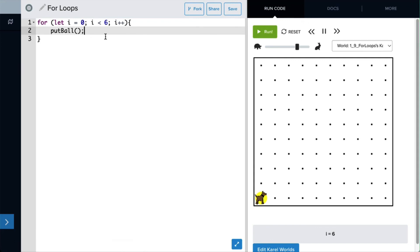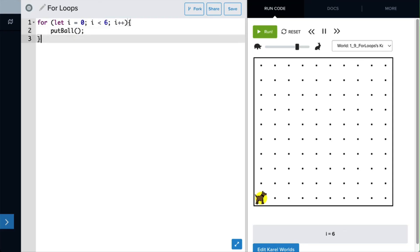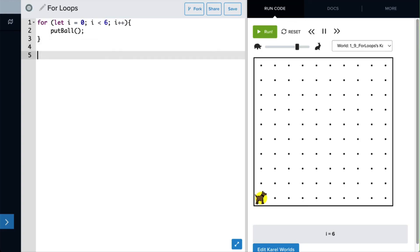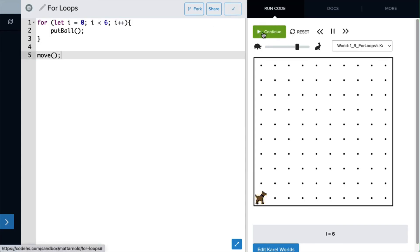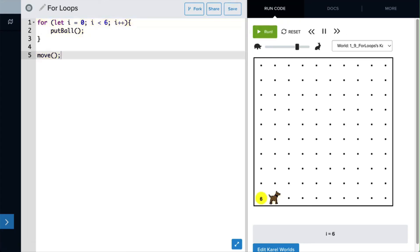So let's move her forward when the program finishes. We're going to put that move forward outside of our for loop. So let's do move, and we'll just put one command there. We only want her to move one space. We'll reset the program, and when we run it, Carol does indeed put down six balls, and then she moves forward so that we can see that she's put down six balls.